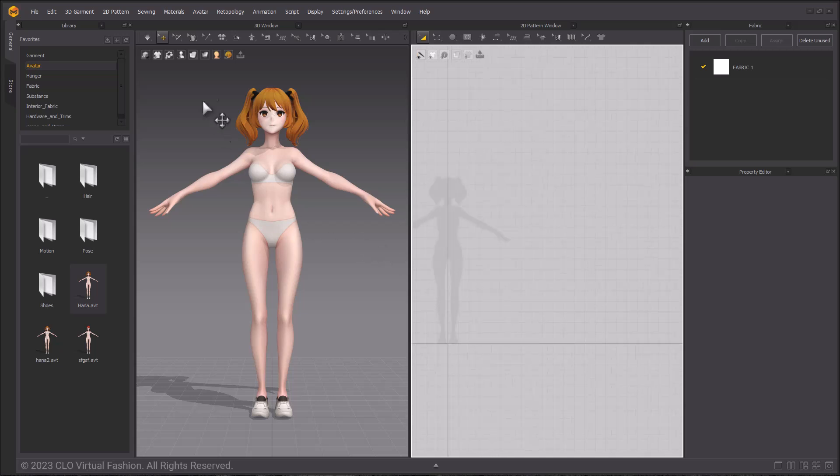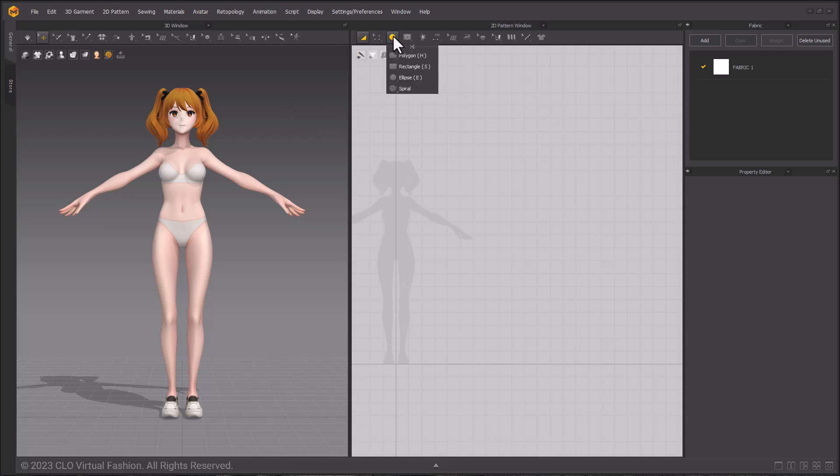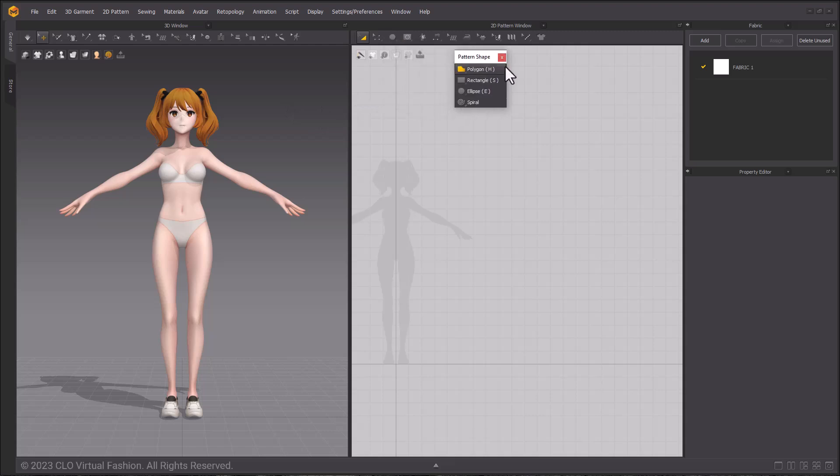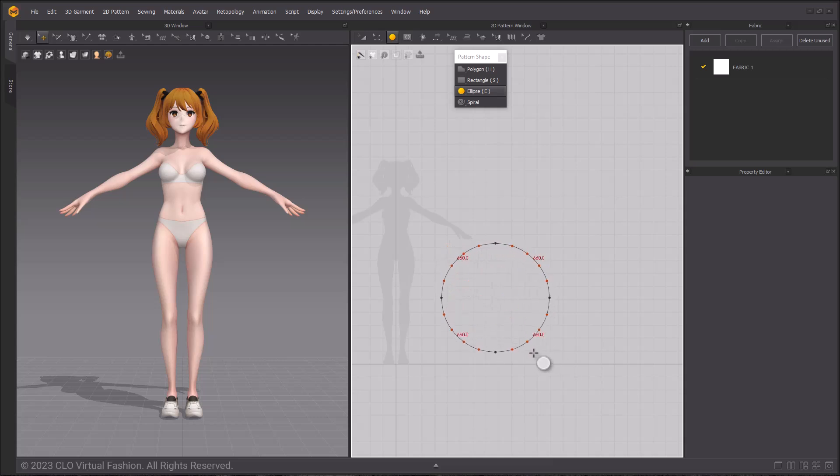I will close the library window and then pop out the pattern tools using the scissor icon. Using the ellipse tool, click and drag while holding shift to create a perfect circle. I am making it from her hand to the ground in height. Let go to create the pattern. The material will apply when you release the left mouse button.